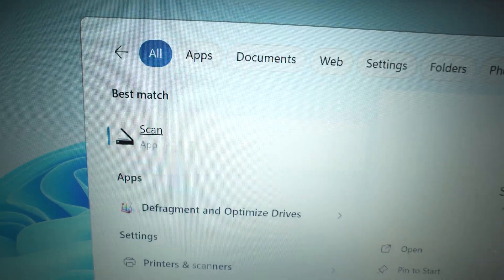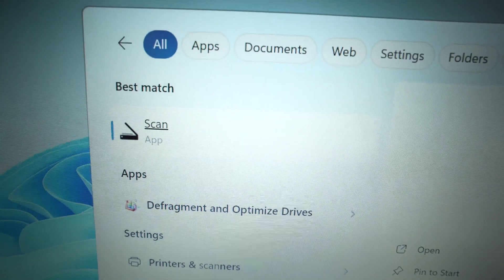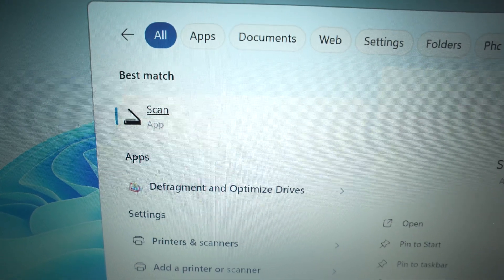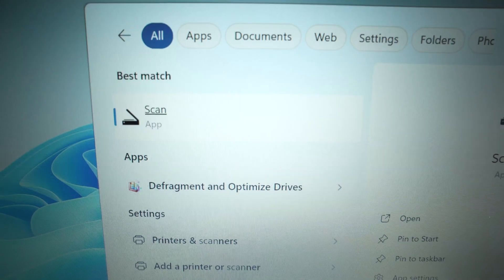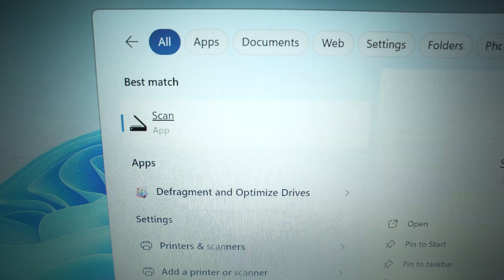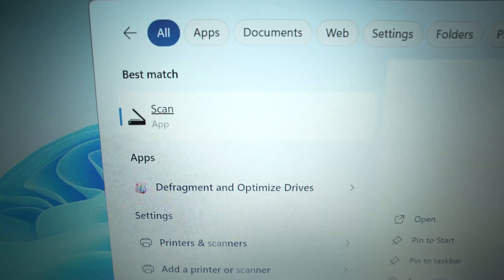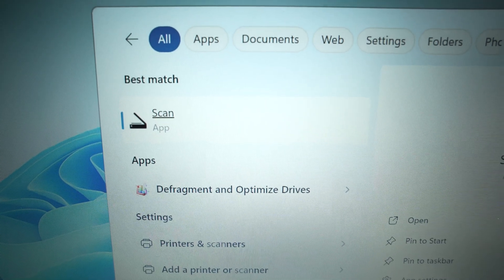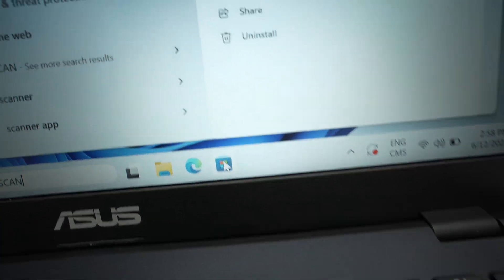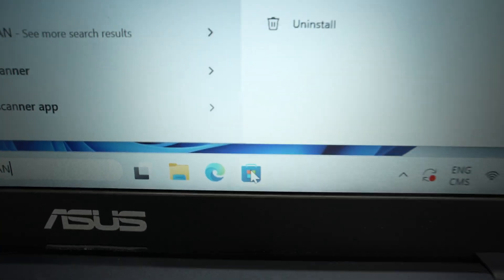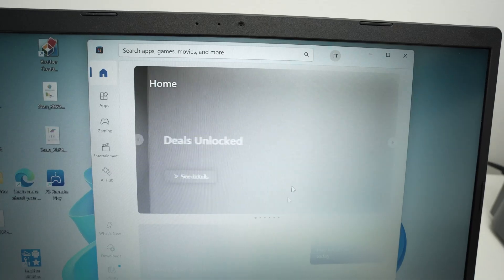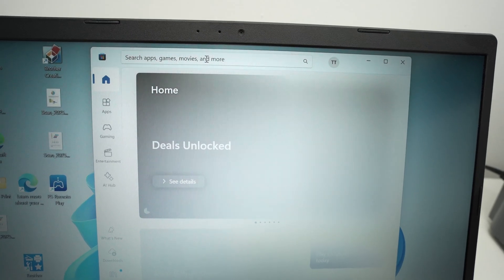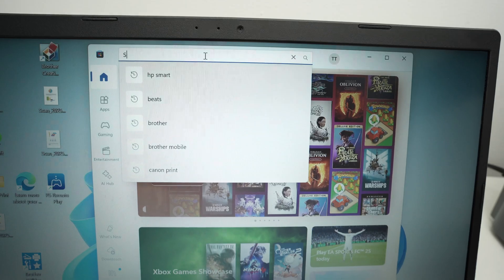If your PC computer does not have it, don't worry, just open the Microsoft store, then go on the top, type scan.